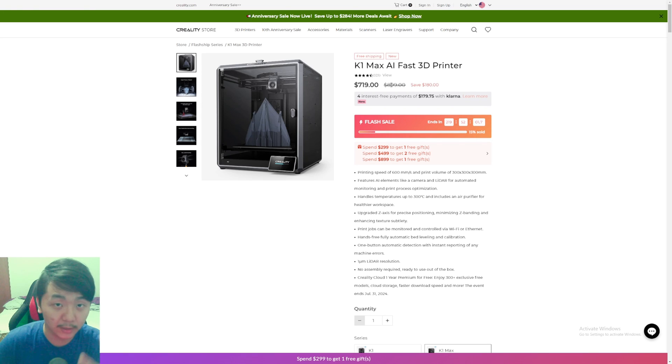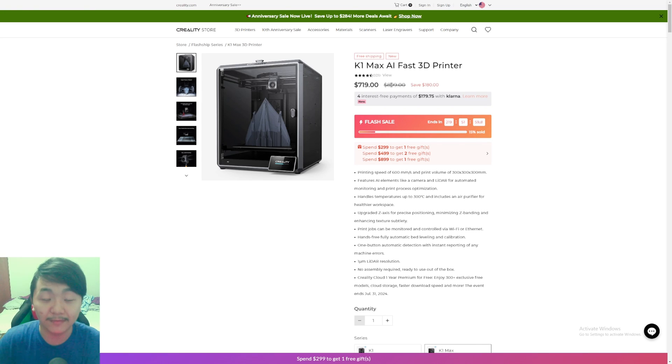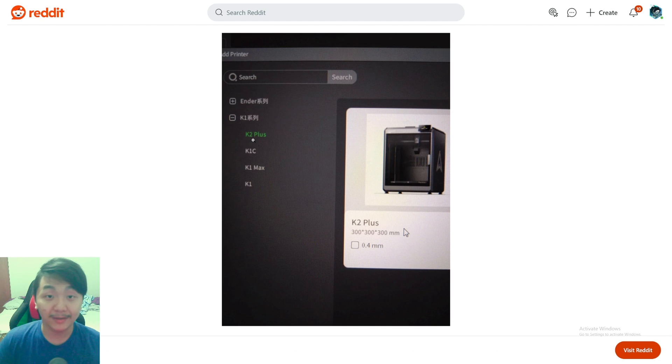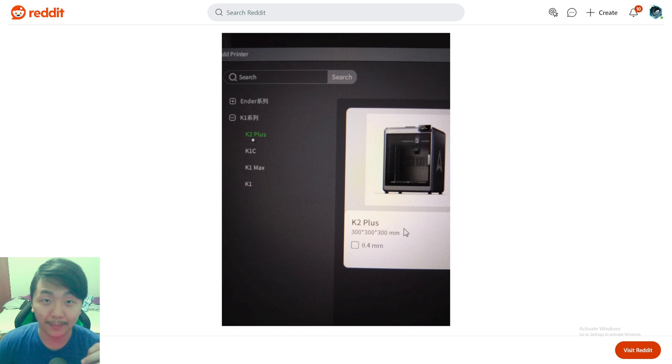I think the combo K2 Plus with the AMS system, if it's a thousand dollars, would be crazy to be honest. Hopefully it comes fast because I really want to get my hands on those 3D printers and the multi-material system.